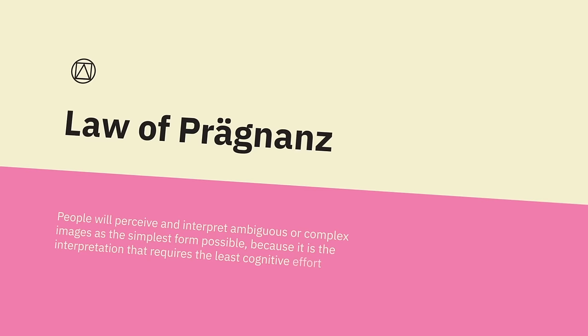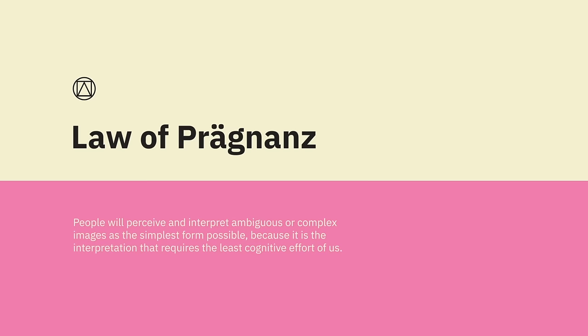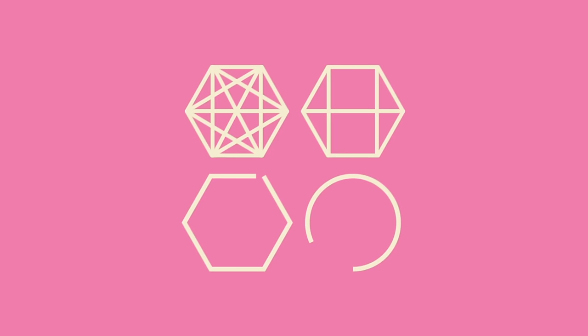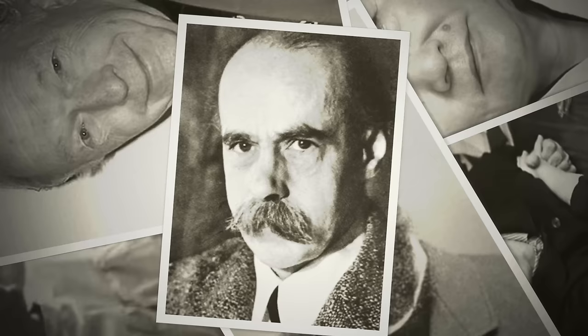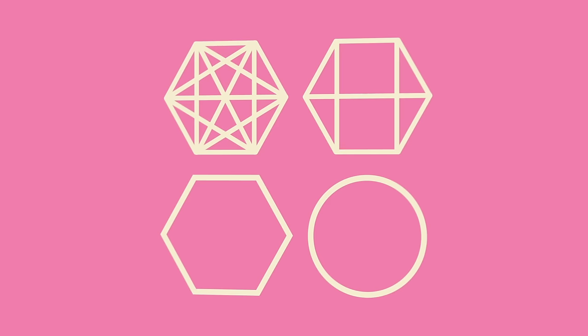Law of Prägnanz. People will perceive and interpret ambiguous or complex images as the simplest form possible, because it's the interpretation that requires the least cognitive effort for us. The human eye likes to find simplicity and order in complex shapes to prevent us from becoming overwhelmed with information. In 1910, psychologist Max Wertheimer had an insight where he observed a series of lights flashing on and off at a railroad crossing. To the observer, it appeared as if a single light moves, traveling from bulb to bulb, when in reality it's a series of bulbs turning on and off, and the lights don't move at all. This observation led to a set of descriptive principles about how we visually perceive objects.